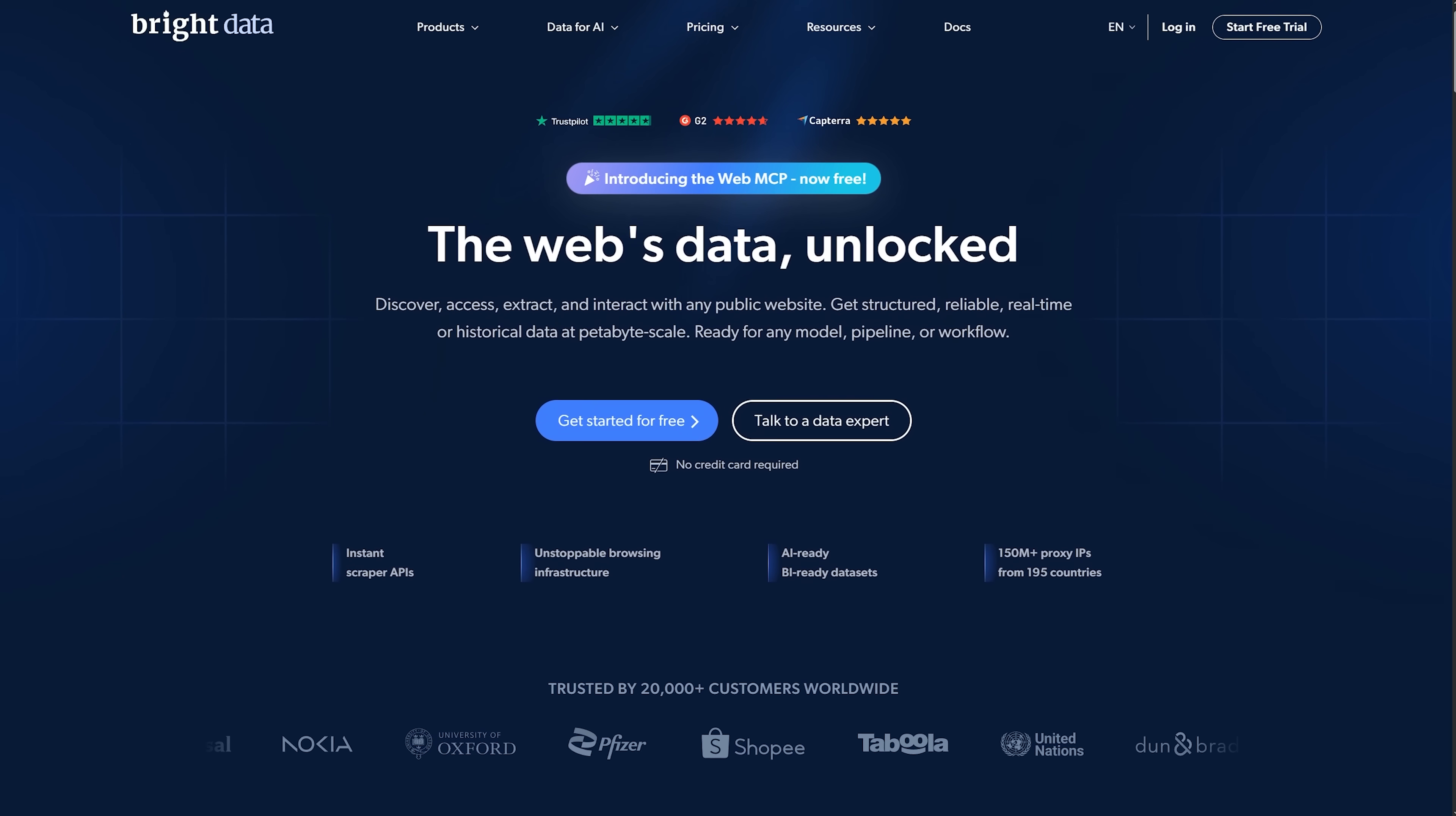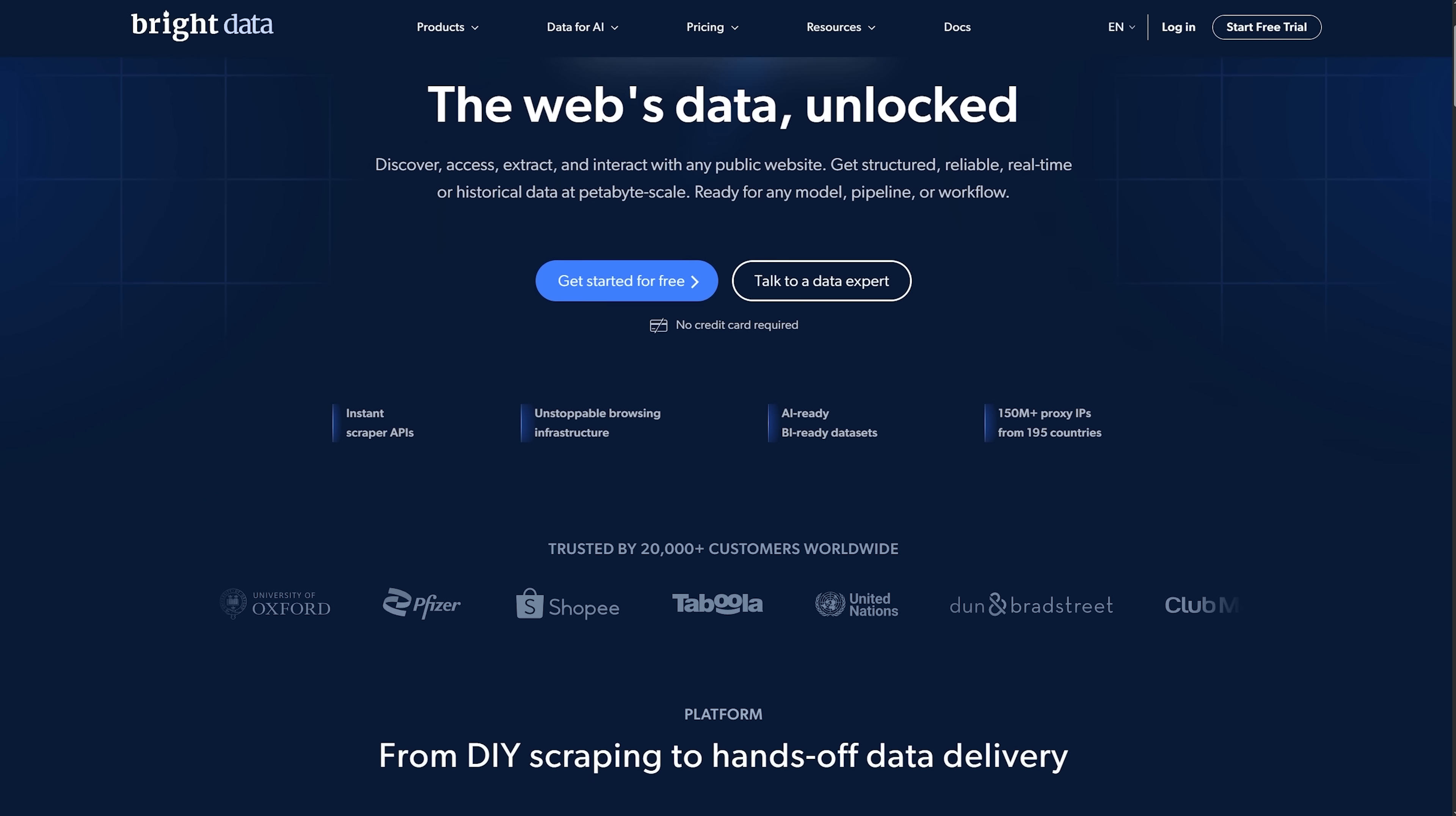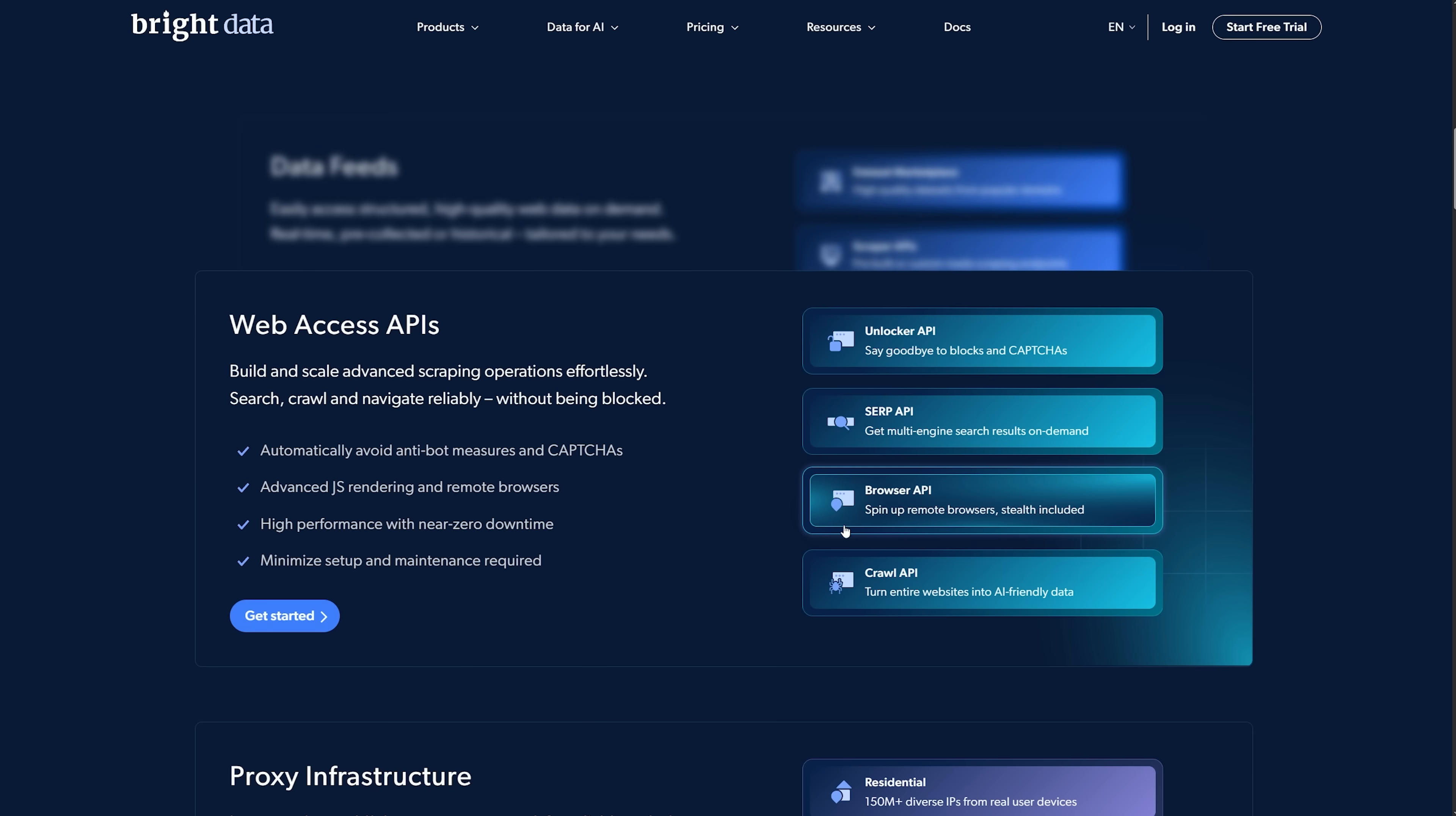Alright my friends, before we talk integration, let's briefly discuss Bright Data – the world's number one web data platform. It combines award-winning proxy networks, powerful web scraper APIs and ready-to-use datasets.